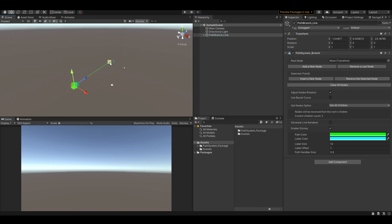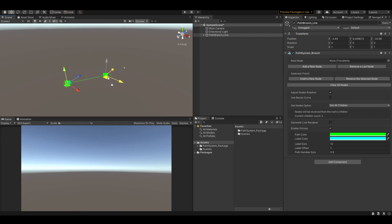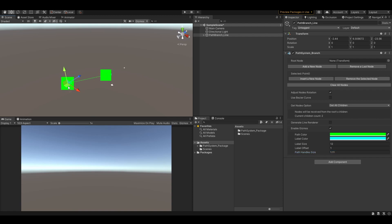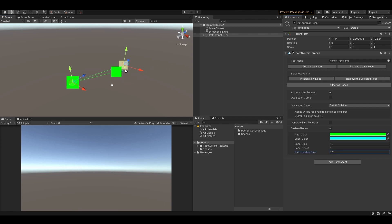Just select the path object and you can edit the nodes by clicking on them and moving them around. If you feel the node handles are too large, just play around with the path handle size field — same for the labels. You can very easily add or insert a new node, or remove the currently selected node, or remove the very last node.